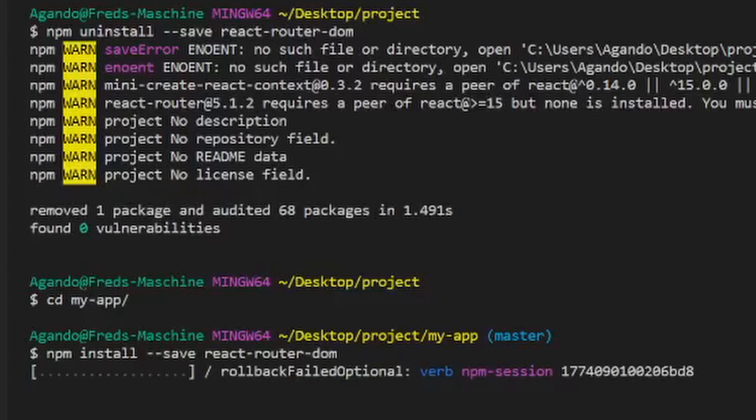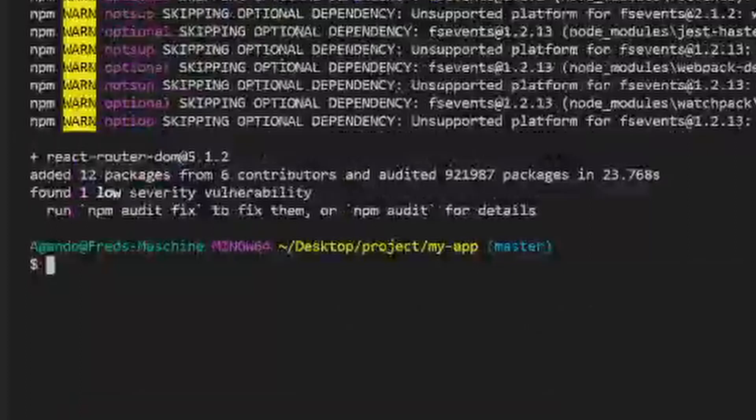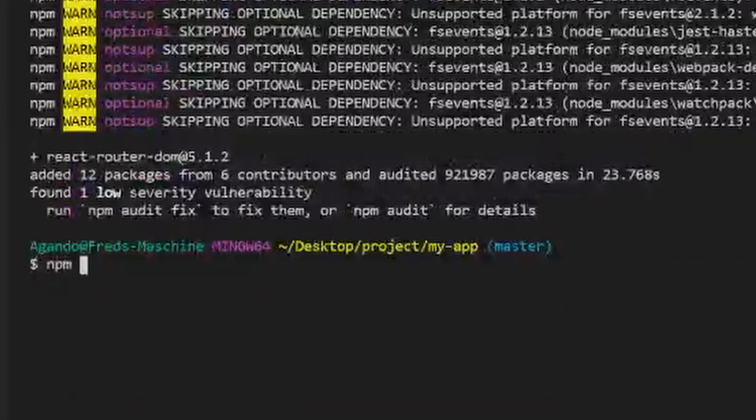Once we installed all the necessary dependencies, we can finally start the local development server by running npm start in the terminal.